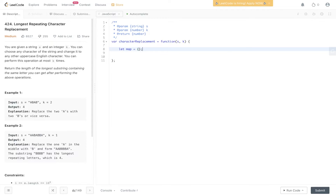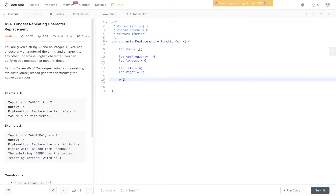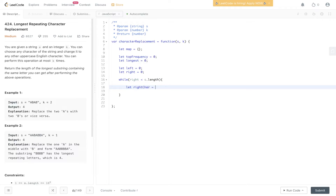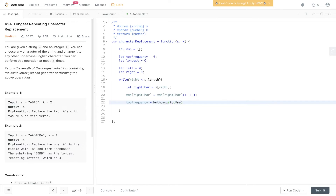We initialize a map, our top frequency, the longest string, and the left and right pointers. While right is less than string dot length, we extract the right character which is S at right, then update the map — if we already have the right character in the map we add one to its value, otherwise we set it to one. Then we update the top frequency, which is the maximum between top frequency and the map value at the right character.